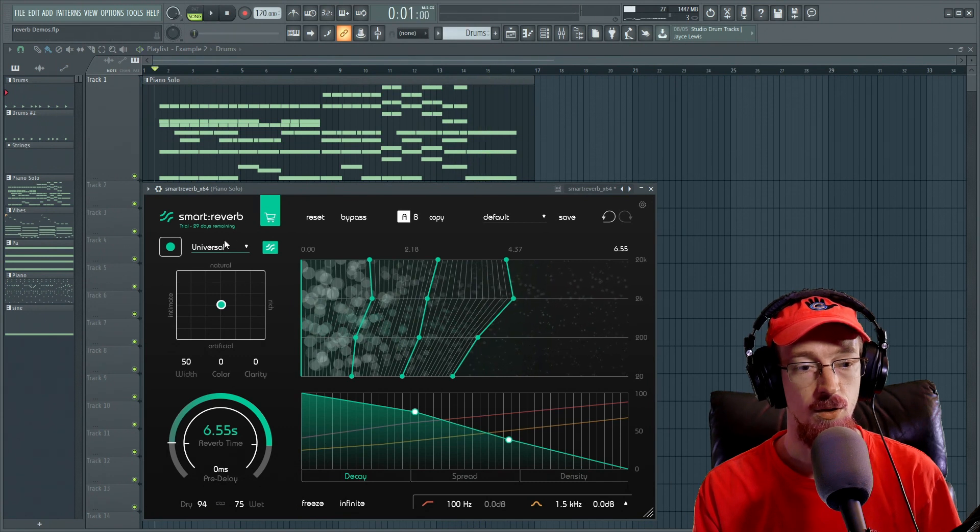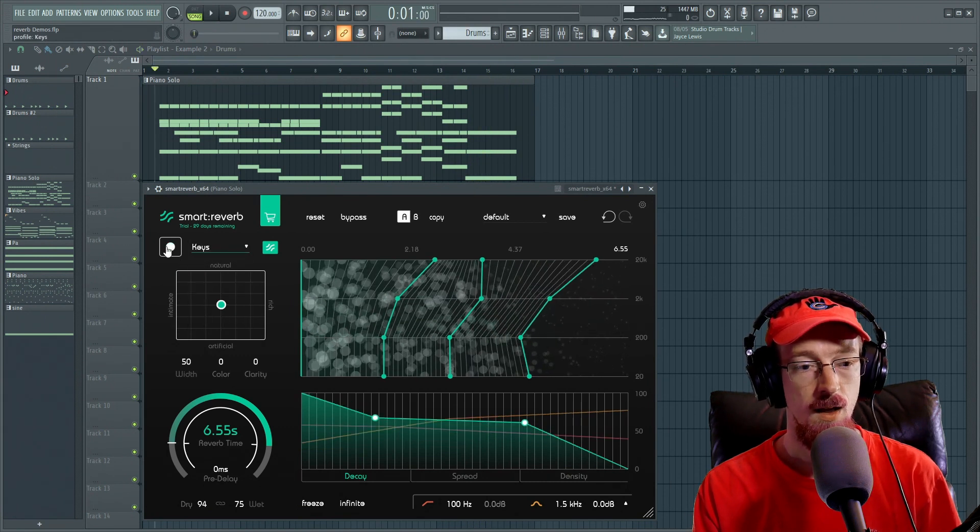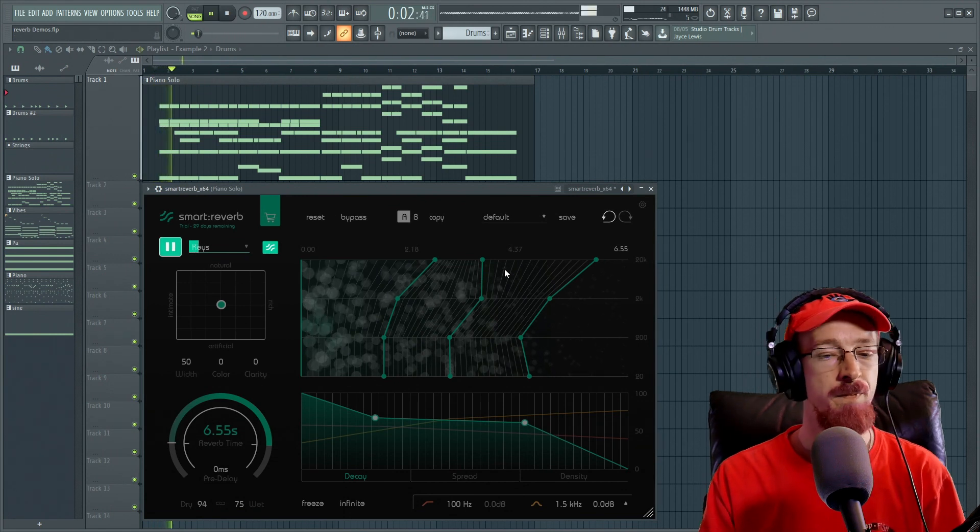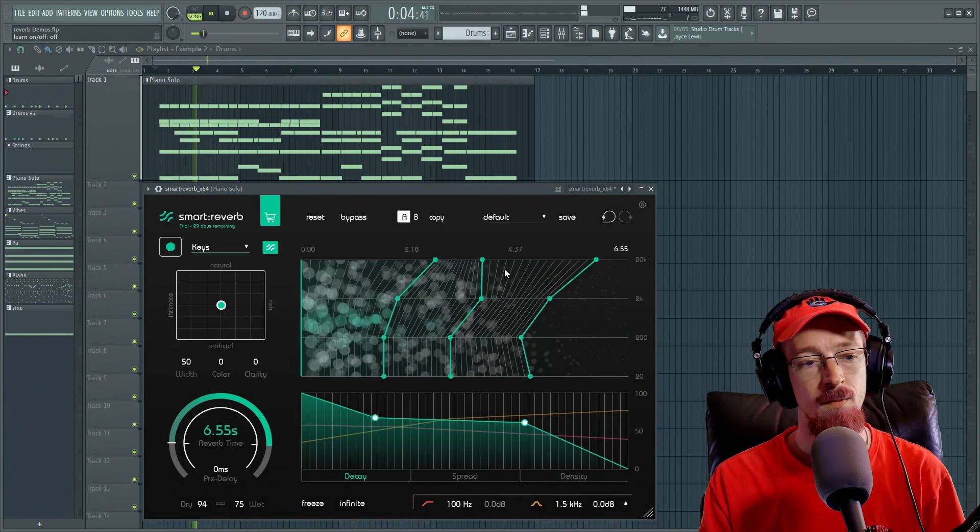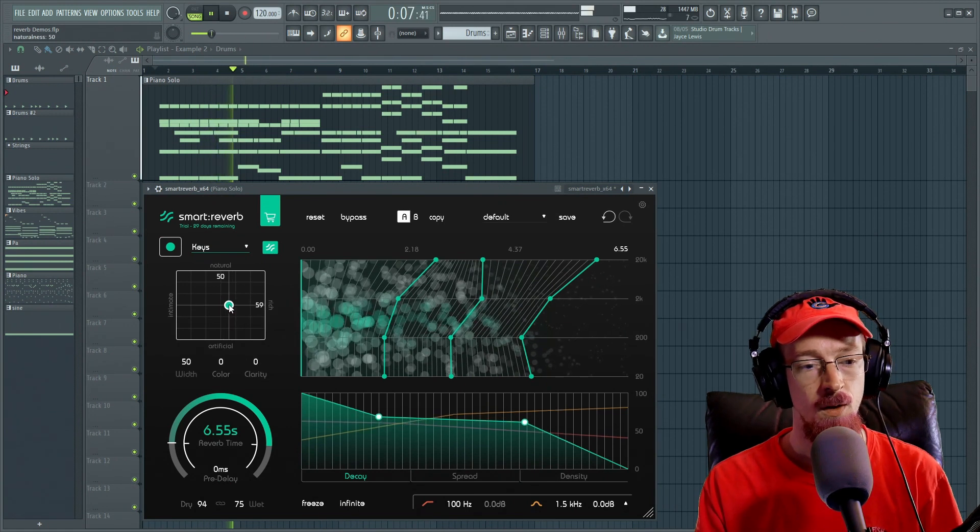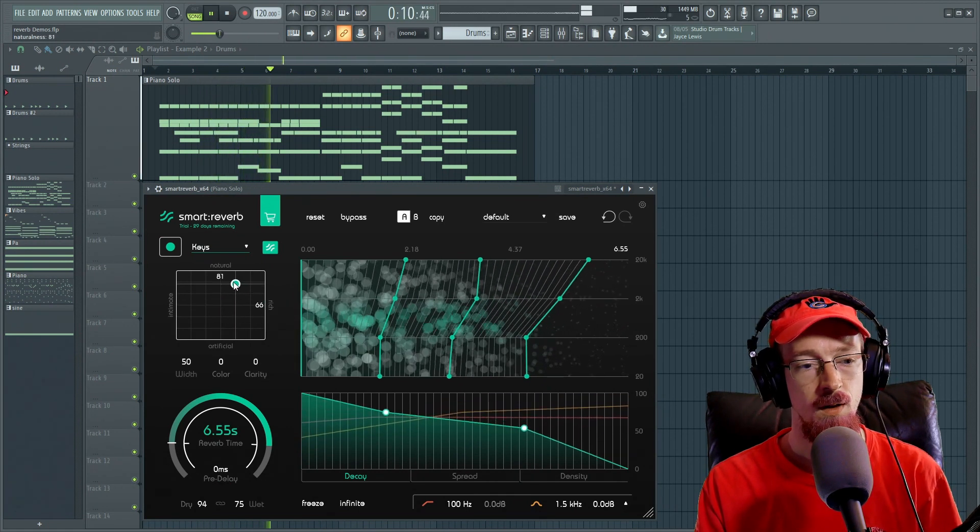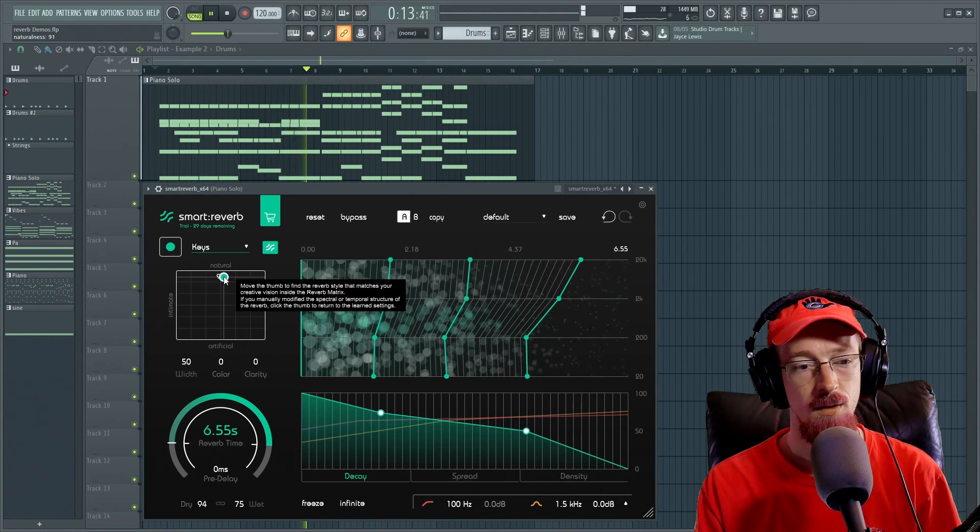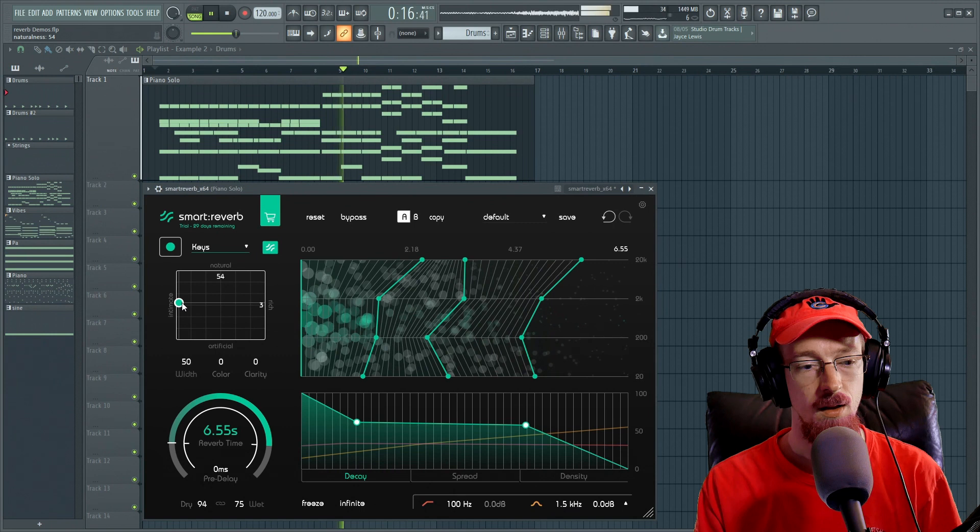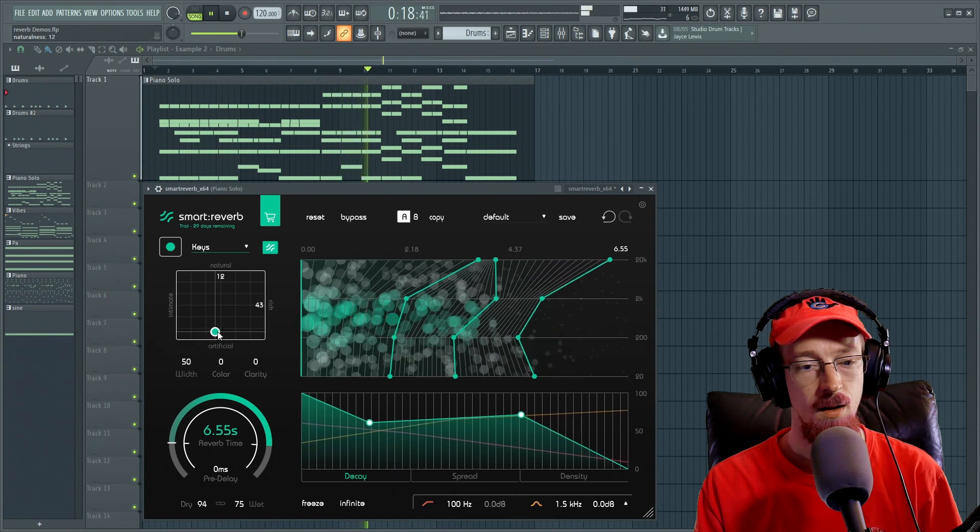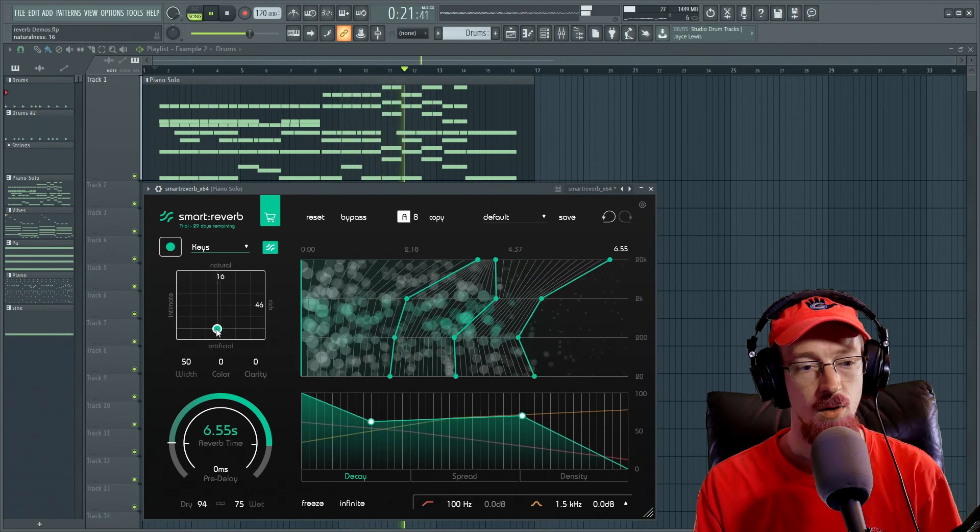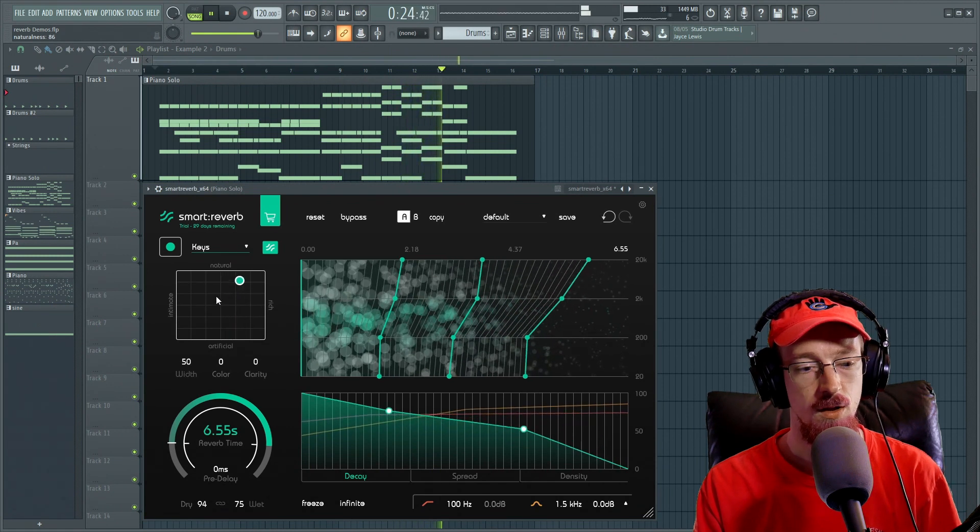So from here, let's go ahead and use a different learning algorithm. Let's go to keys and hit record and let it do its thing. Here's rich. Natural. Intimate. And artificial. So I'm going to go for a mix between natural and rich.